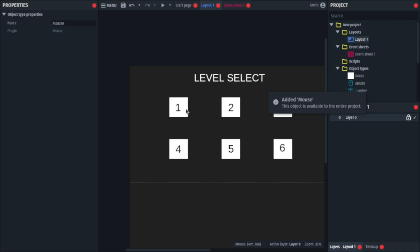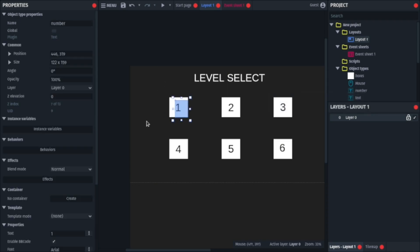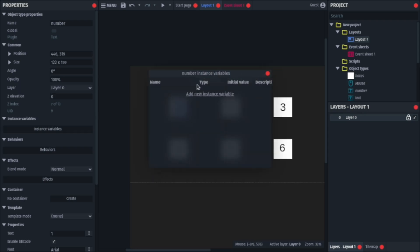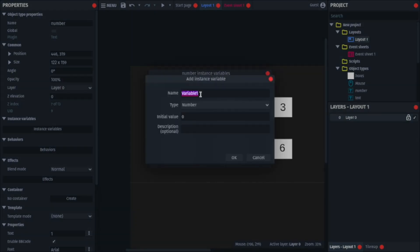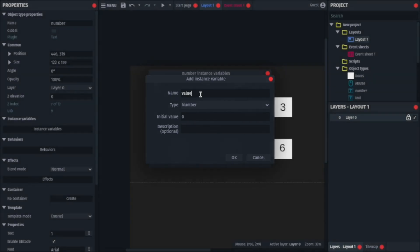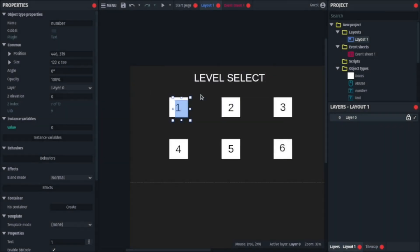And now what you'll do is, first, select your text, instance variable, and add a new variable. This will be named whatever you can name it, but I like to name this value, and just press enter.